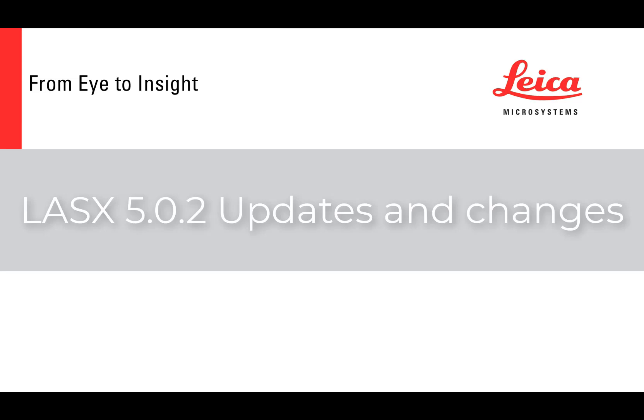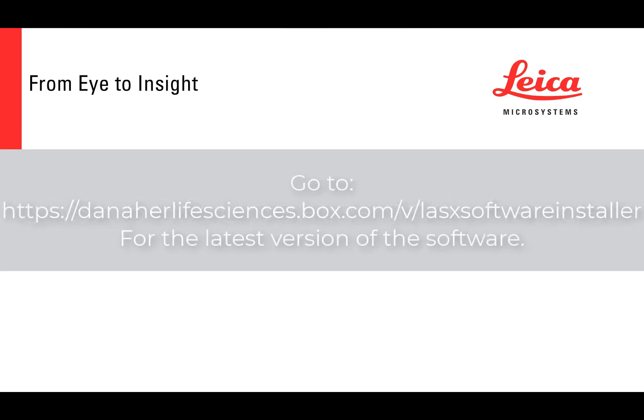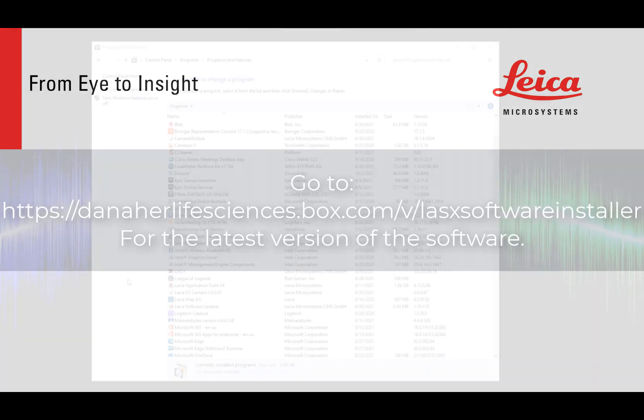Welcome to the industrial LASX tutorial video series. Today we will be talking about how to update and changes for LASX version 5.